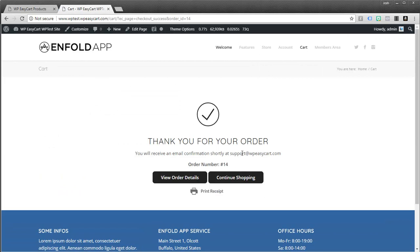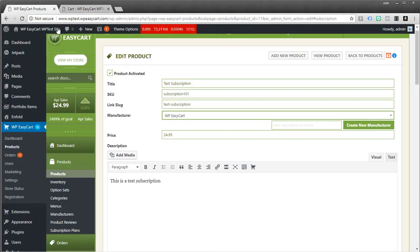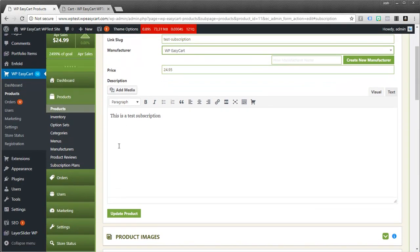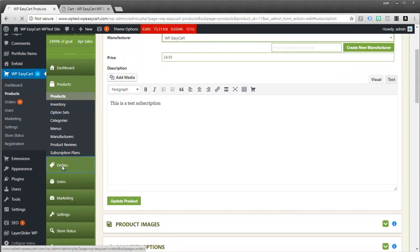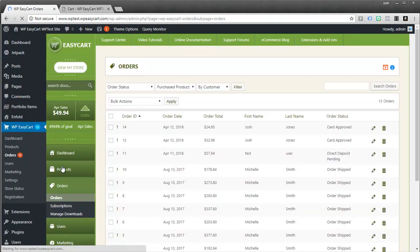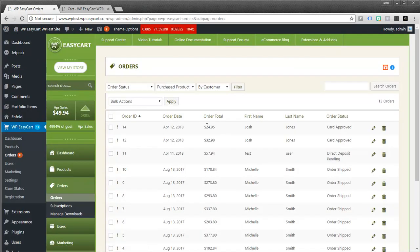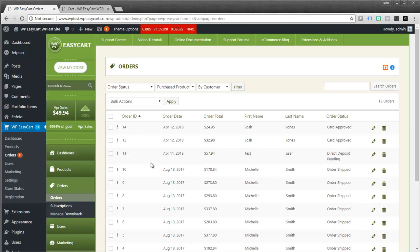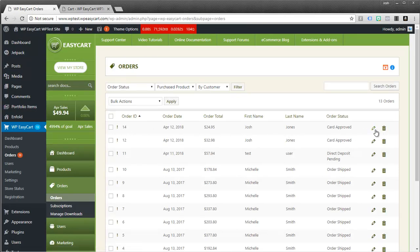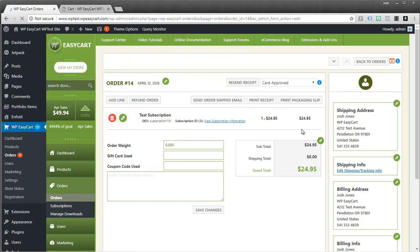And now the person has purchased a subscription in your system. And you can see this if you jump over to your orders. You'll notice this is what it looks like. It looks like just any other order that came through the system. You can see this is order number 14. And this is order number 14 right here. And so when you look at it and view it every month, you'll see that come through.